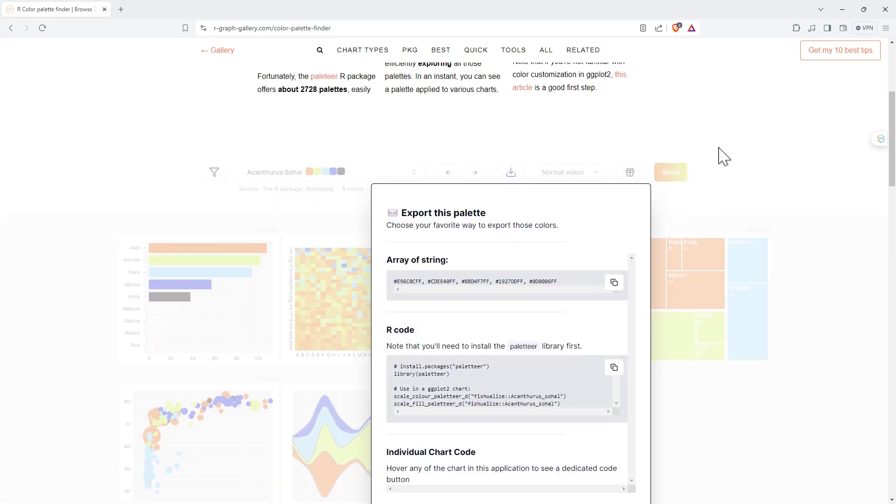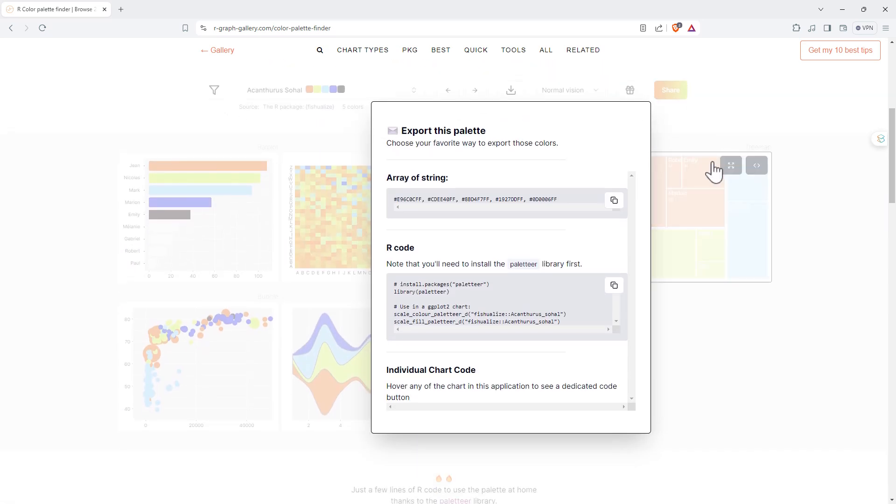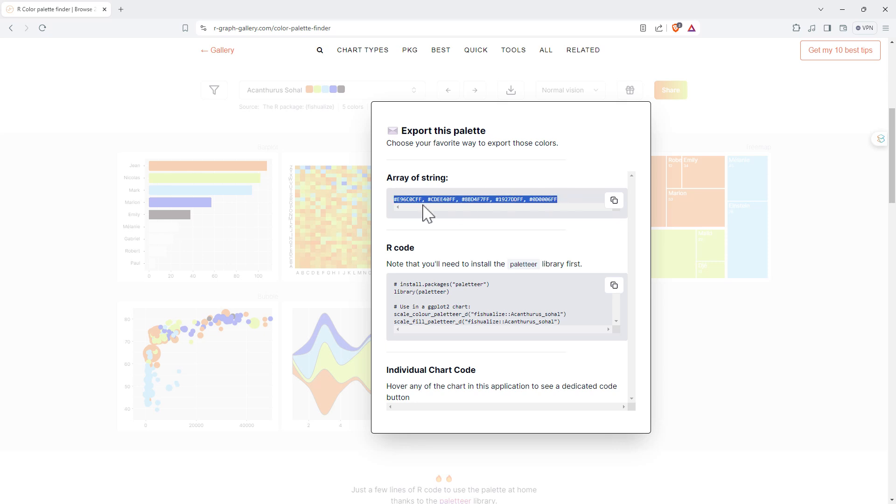Here we've got the export button, and we can see we get to export the string of just the hashes. So these are the different colors just as hash codes, which if you want to match into something like HTML is pretty handy.